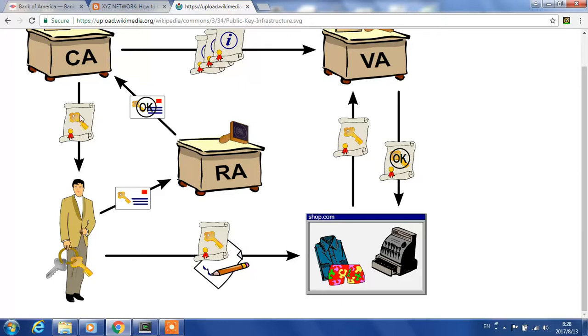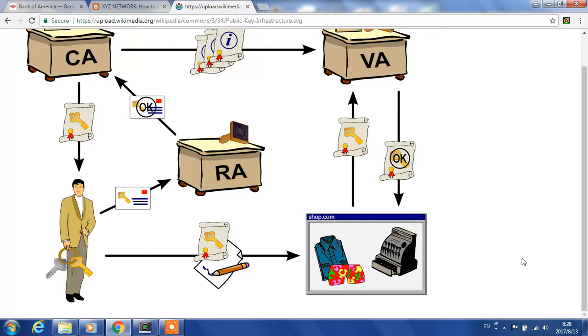Then this certificate bearing the signature is returned to Bank of America. Now Bank of America gets the signature from VeriSign, and our browser sees the signature and can verify it is really from VeriSign.